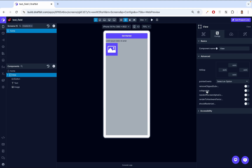Then we have collapsible. This is an important property for optimization in DraftBit. When enabled, it allows a View component to be automatically removed from the native hierarchy if it has no children or content inside it. Notice when we first created the View, we were not able to see the background color — it had nothing. So if it's collapsible, DraftBit will hide that empty view for optimization purposes, so we don't have empty views in our hierarchy.